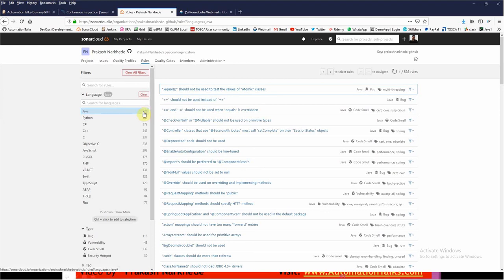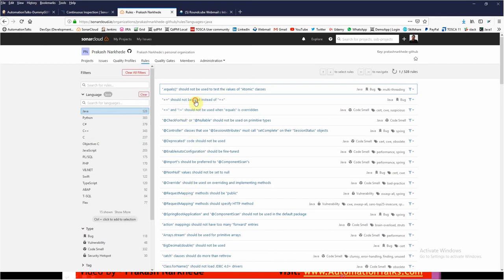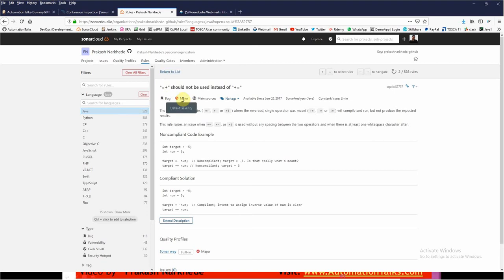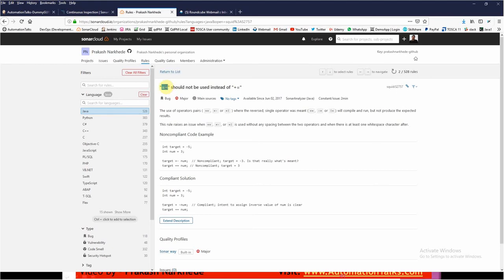Let me take one example. If in your project you are using equal to plus, then it will throw you a bug with severity as major. Because the rule defined in my quality profile says equal to plus should not be used instead of plus equal to. So if your SonarCube scanner finds anything like this, then it is going to throw it as a bug because it is defined as a rule.